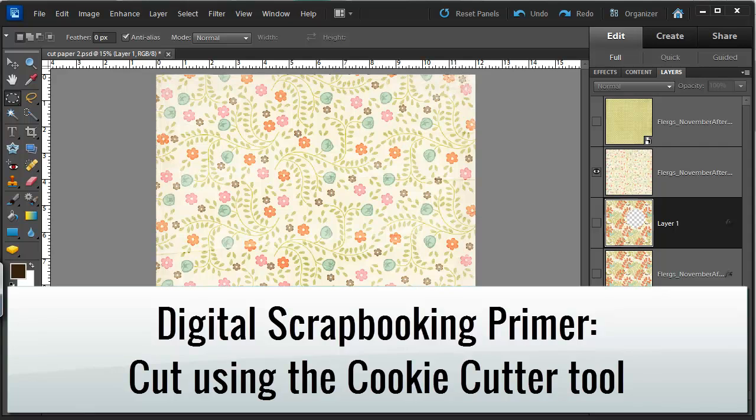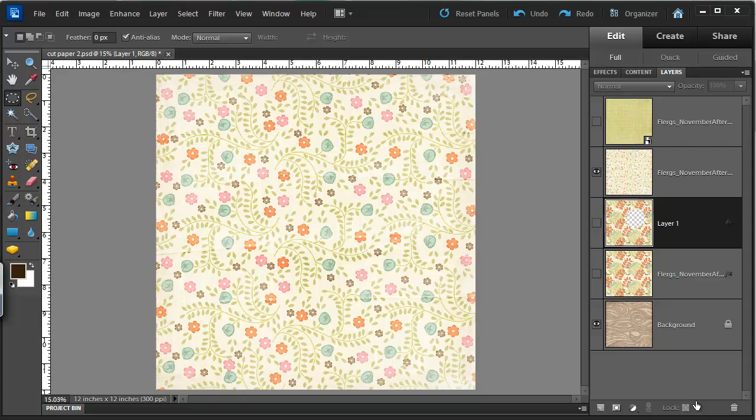Hi, I'm Melissa Shannon from Digital ScrapbookingHQ.com and I'm going to show you how to create a cut out shape on your digital scrapbook layout using the cookie cutter tool.